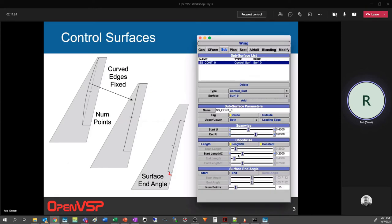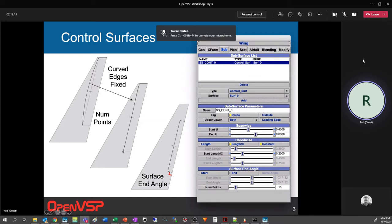To start with the improvements to control surfaces: a subsurface is drawn in the UV surface coordinates on the surface of a wing. A straight line in UV space does not necessarily make a straight line in three-dimensional space. Originally, if you built a control surface before these improvements, the front of the control surface would be curved in 3D space. Now we try to make it straighter - it's not perfect, there's a little bit of a wiggle, but we're doing better at straightening out this line.